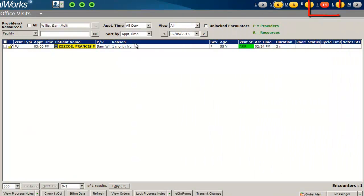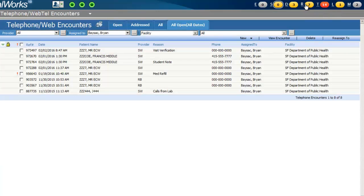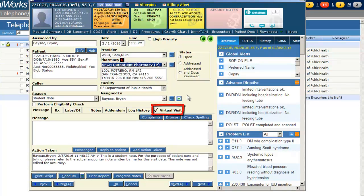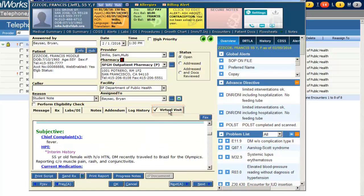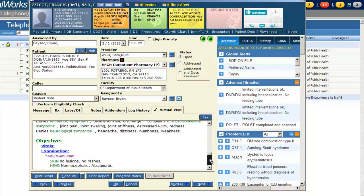You can access your medical student's telephone encounter documentation from your tea jellybean. For example, for our test patient Francis, you will see a telephone encounter labeled Student Note. You may double-click into the encounter and select Virtual Visit to view your student's note and discuss a plan of action for your patient.